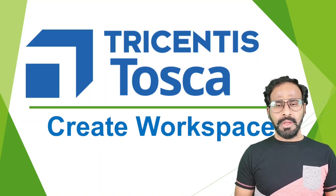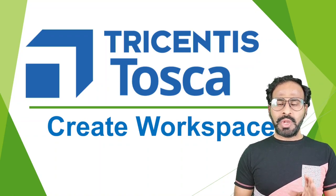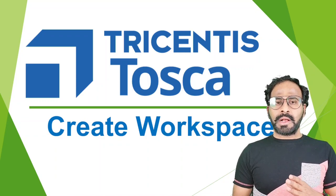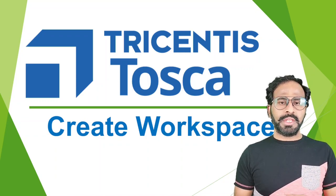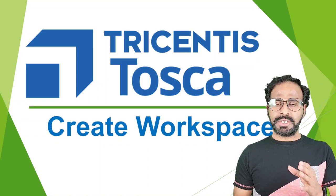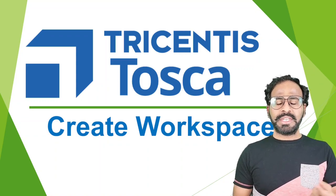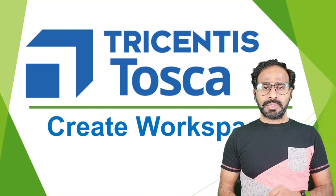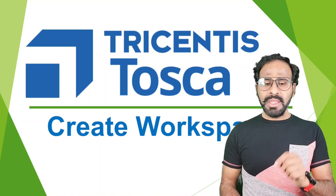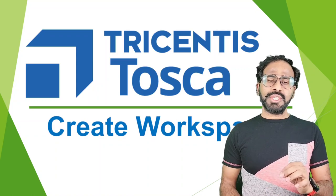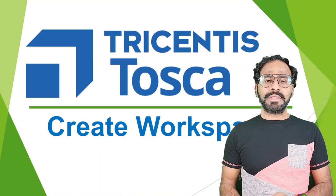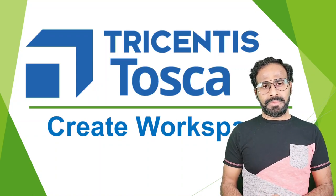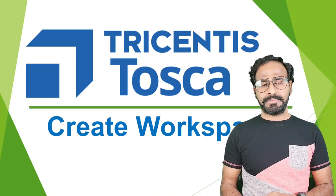I already published two lessons covering how to download and install Tosca latest version 16, and also I have explained the navigation of your Tosca. This is our lesson three where I'm going to teach you how to create the workspace in Tricentis Tosca.